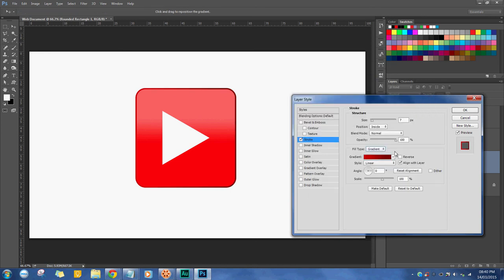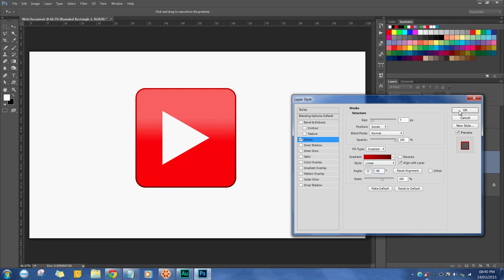Switch the angle to 90 or negative 90. I'm going to have the darker side at the bottom to follow logical shadows and the lighter side at the top, but it's slightly darker than the central colour.